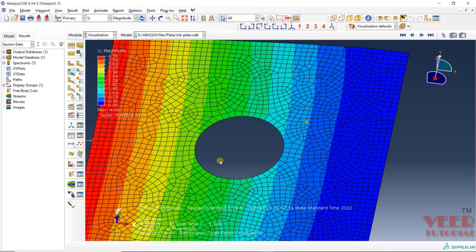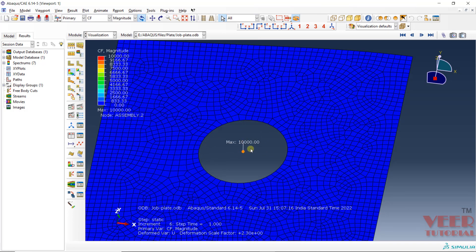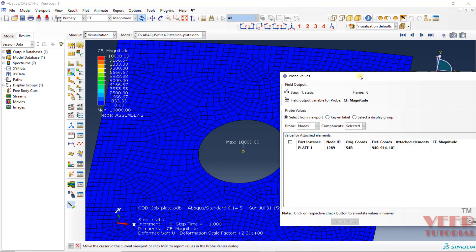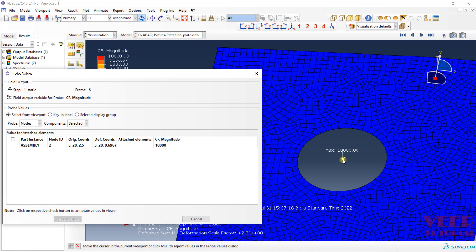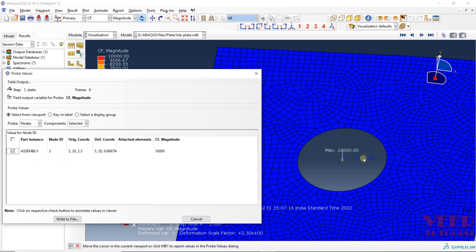Let's say I want to find out the displacement of the center node. If you go to CF here, you can see we have applied the force using a node — that is using the coupling. I want to find out the displacement of this node. We can pick up any node; it is just for example. So let's say Probe Values > Node. If I click on this node, you will see the node ID is 2. The CF on this node is 10,000. We just want to confirm that the node ID is 2.